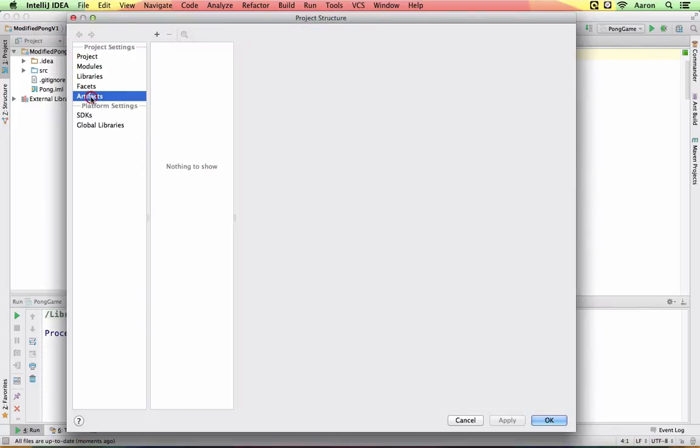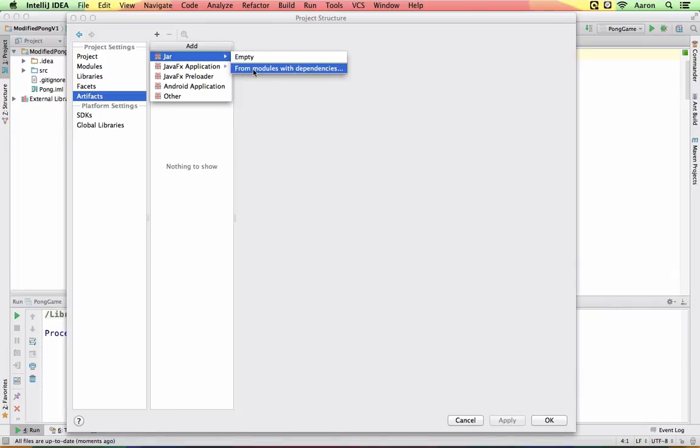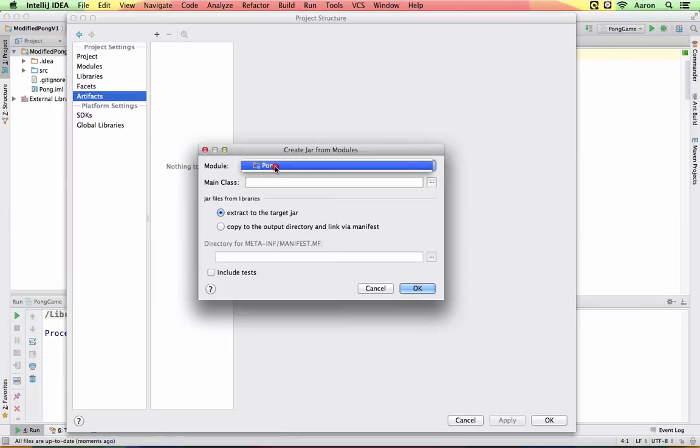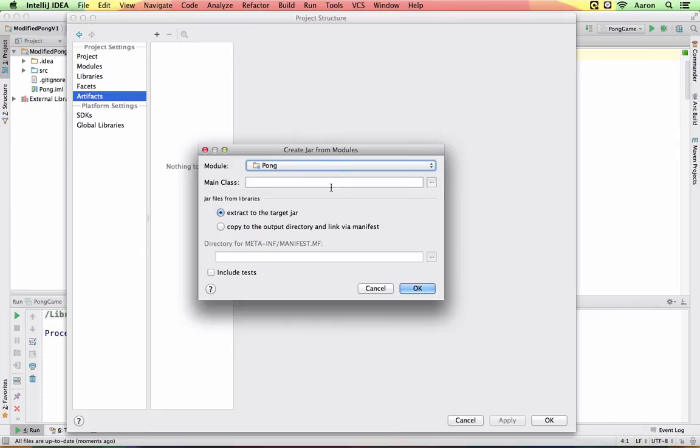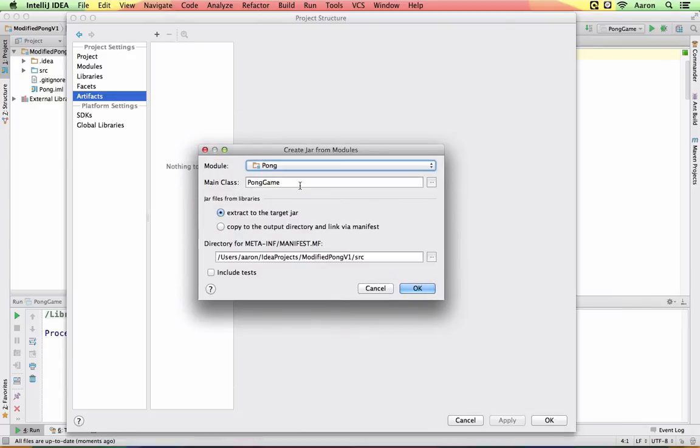We go to artifacts, click this plus button and under jar we will make a jar file from existing modules. In my case it's my pong game. This should be the name of your program and you need to find the main class. Click this browse button and you probably will only have one. If you have multiple main methods in your project you might see different ones. So choose the one that you want to run when someone tries to open up the jar file.